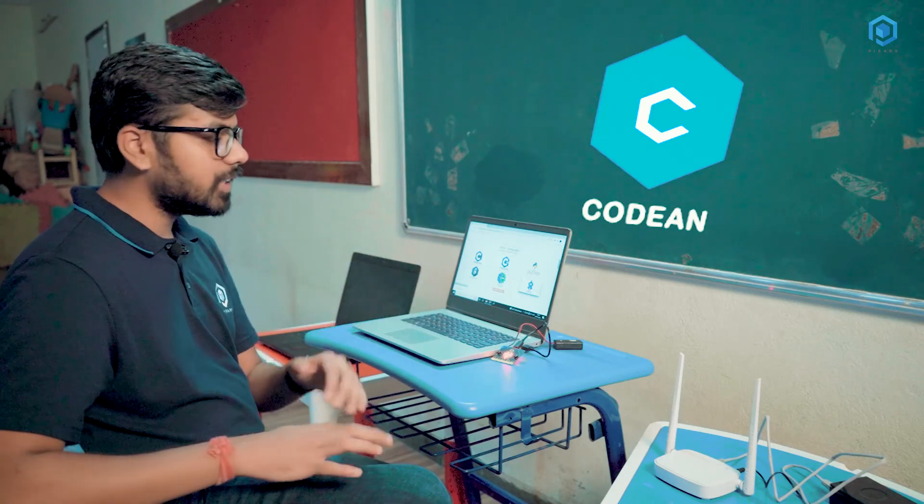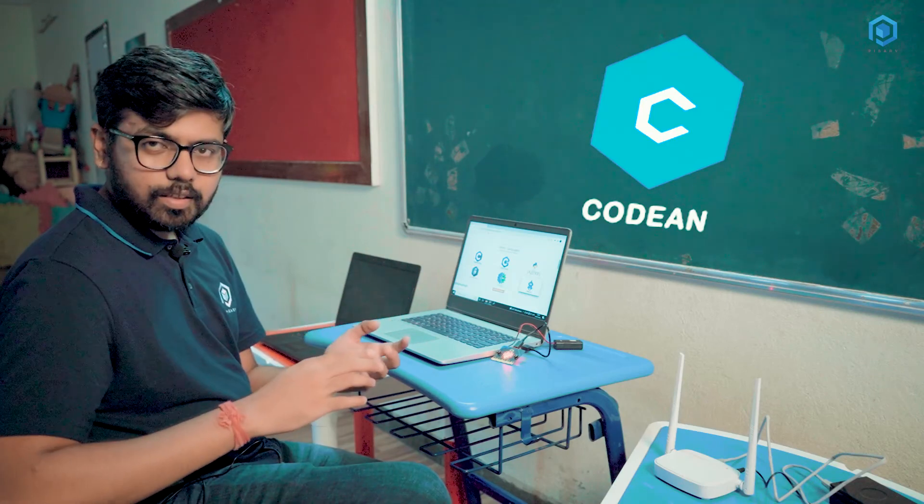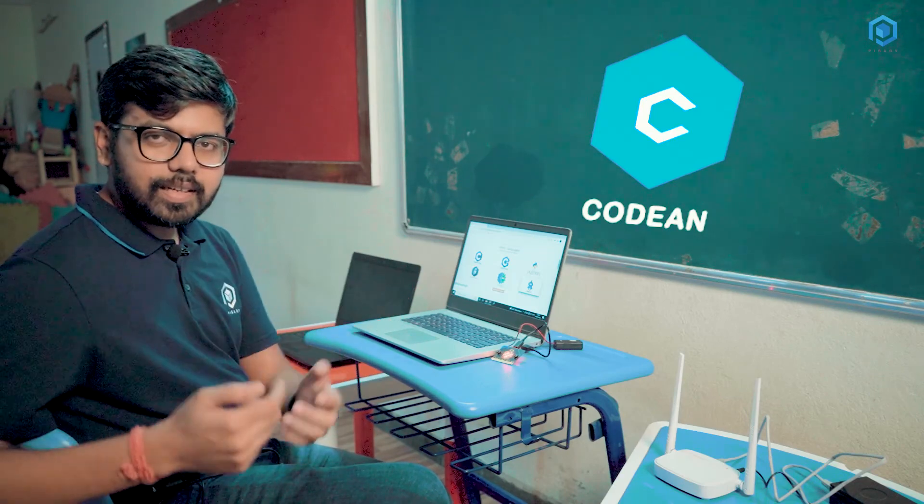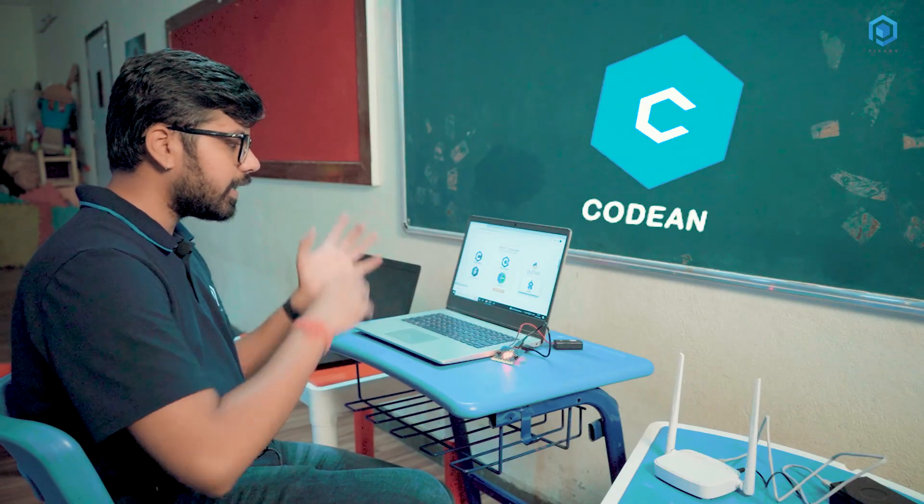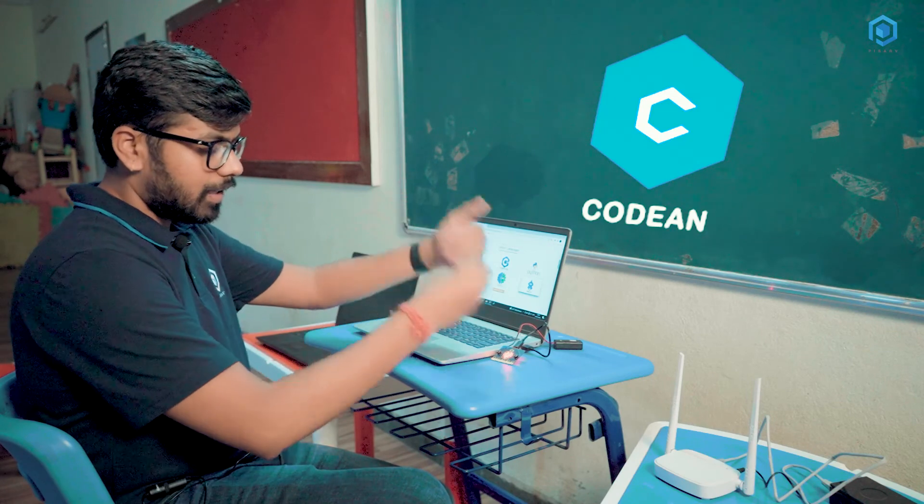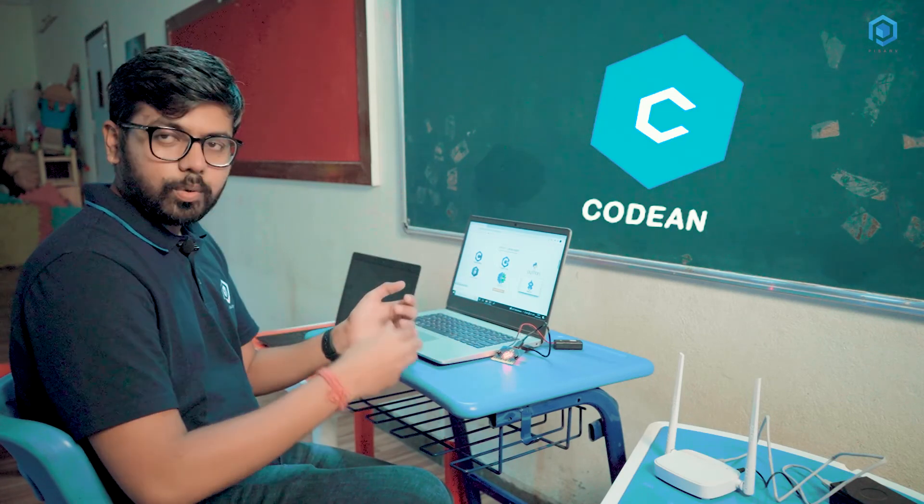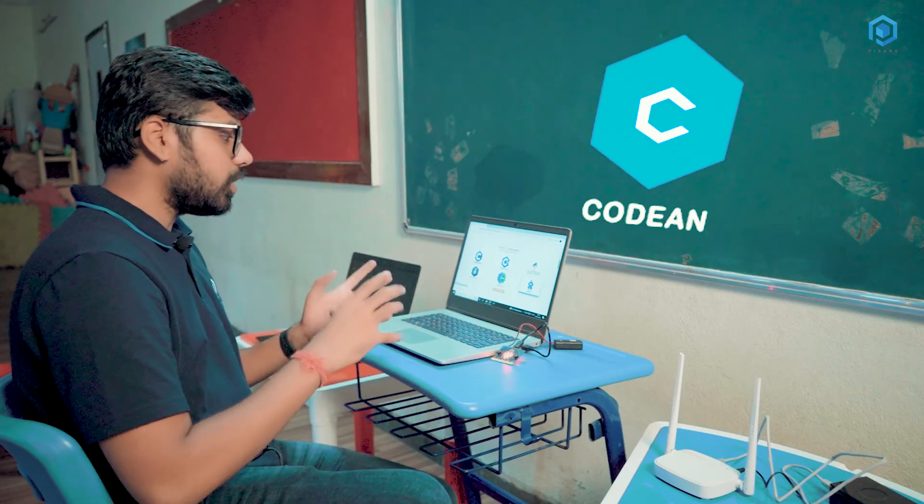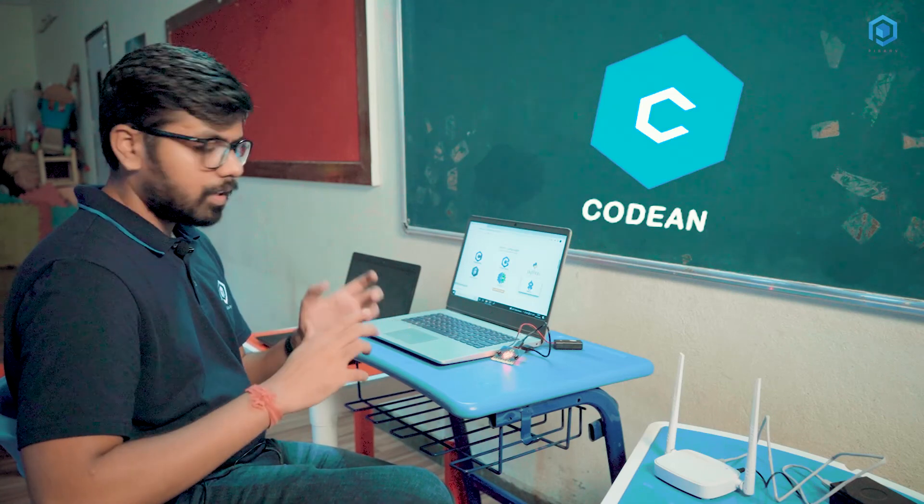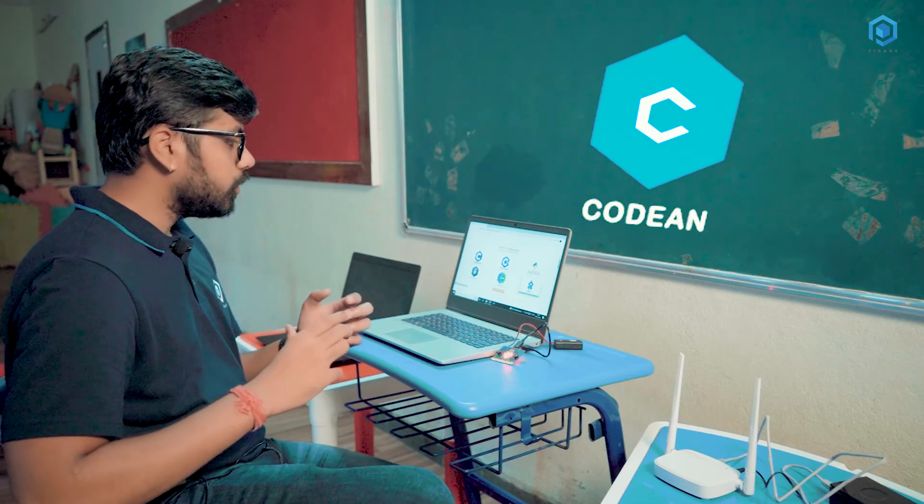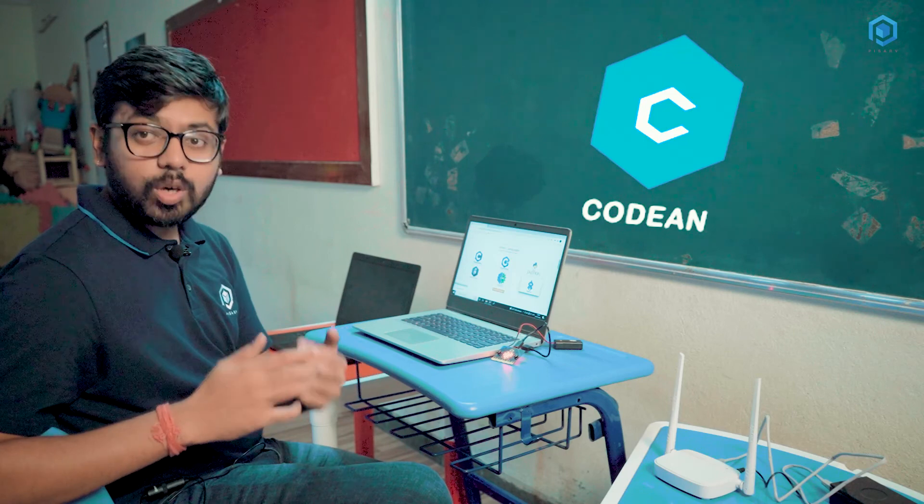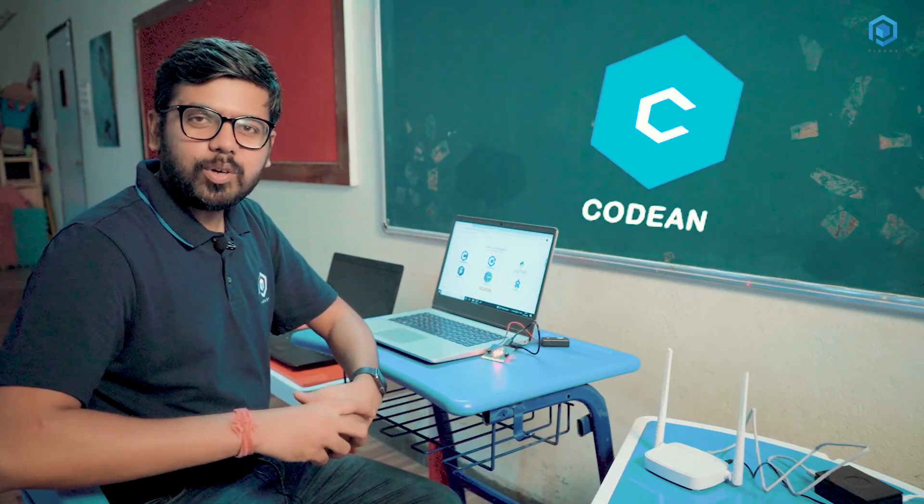Usually what happens is that when students are learning, they are also indulged in other activities like surfing on internet or watching videos on YouTube. But because this is completely offline, they will just do their programming here. They can download these activities. They can work on these activities on hardware that we are providing Codian PSC. This is a comprehensive product that we are providing to meet the need of coding for the schools.